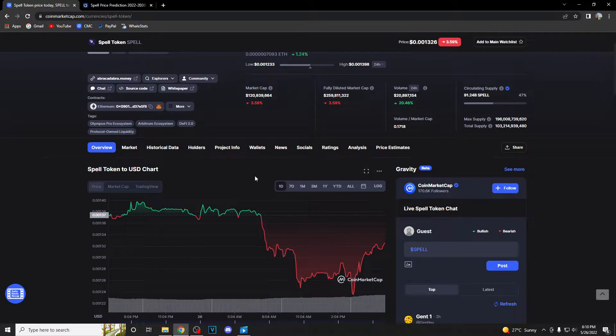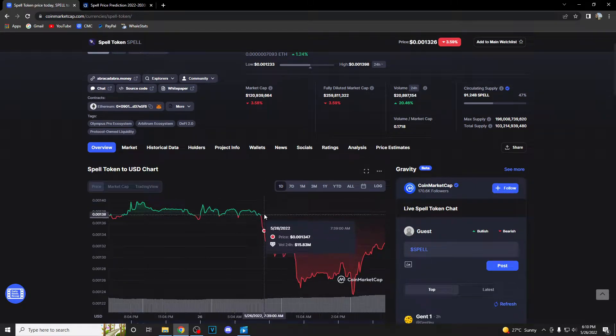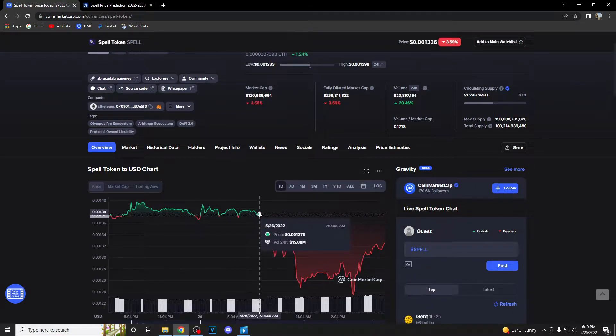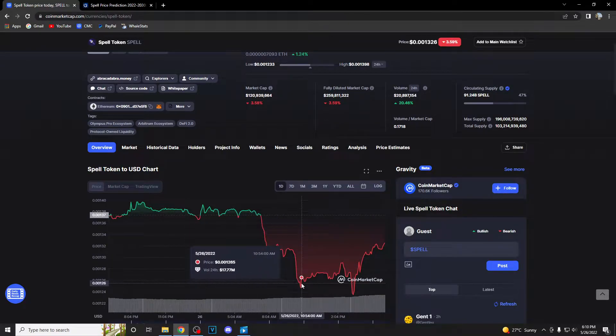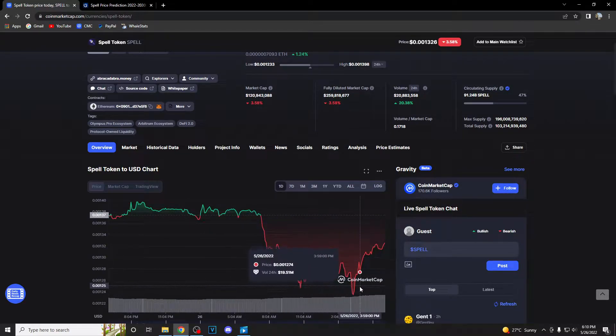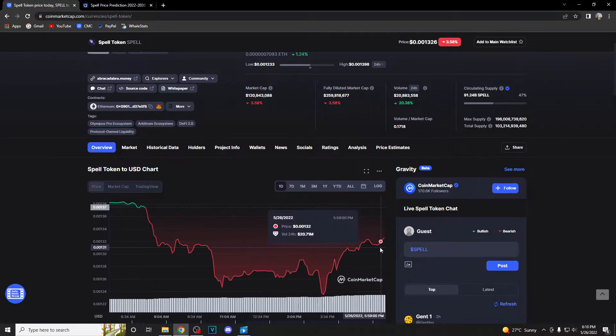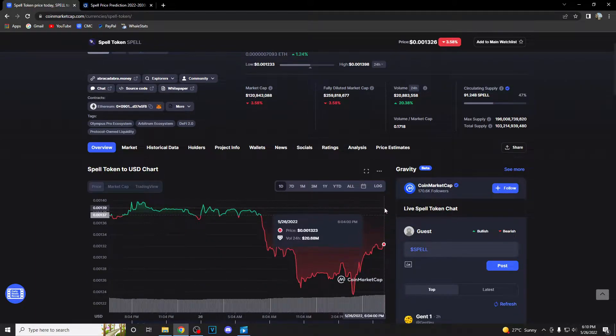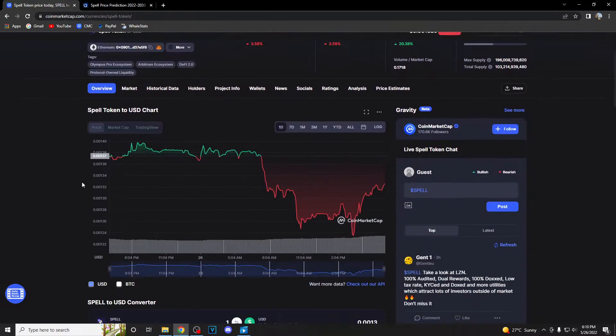As you can see guys, one day chart, everything seemed okay until like 7:15 this morning when we had this unfortunate drop. But as you can see, Spell is recovering currently and hopefully it can move all the way to the green zone.